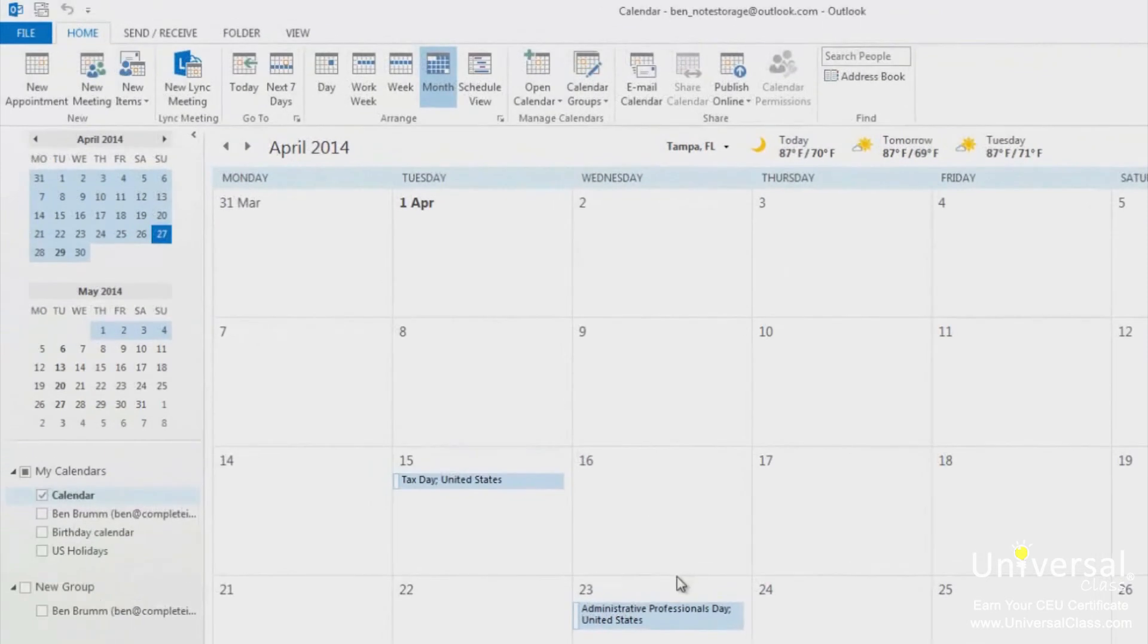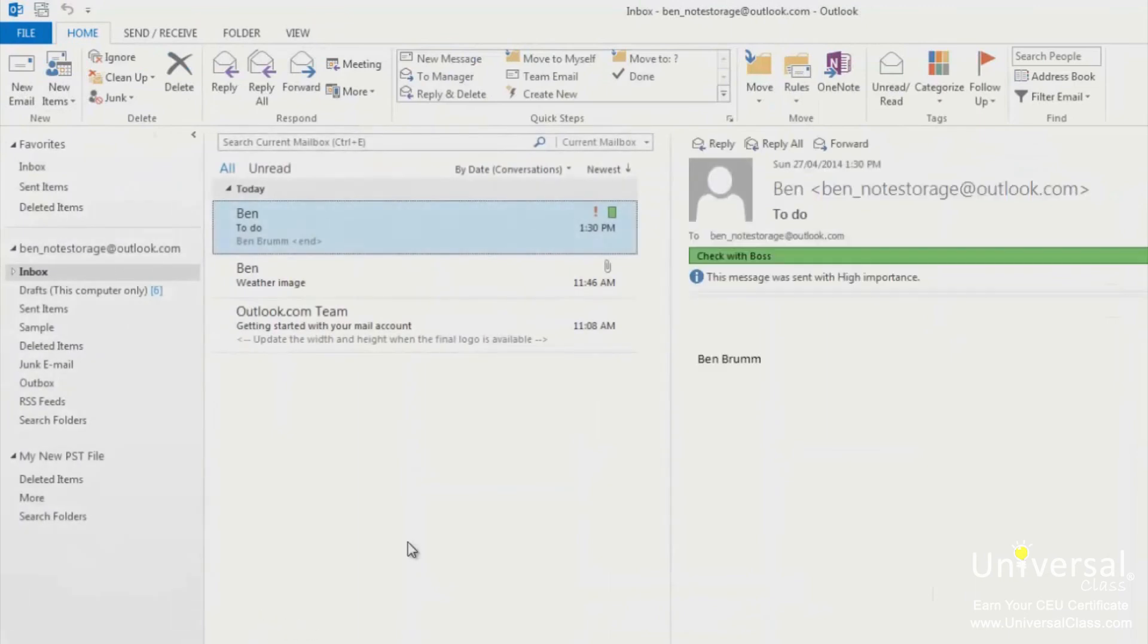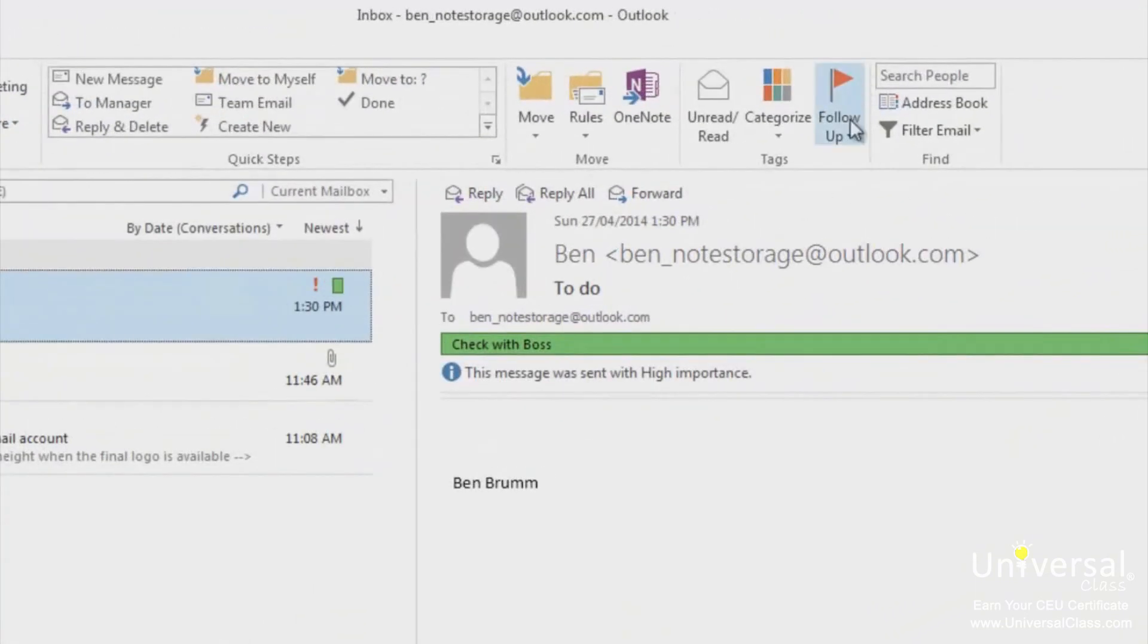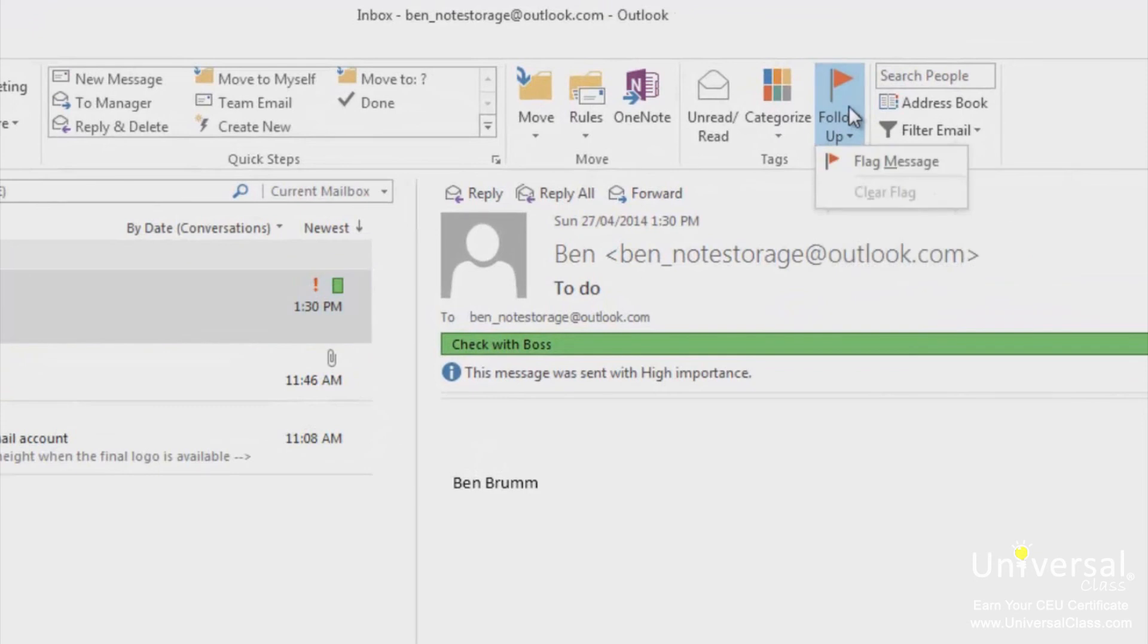You can also set a reminder for emails, contacts, and tasks. To do this, go to the Mail section. Click on the Home tab and go to the Tags group and click Follow Up. You can select a custom option.